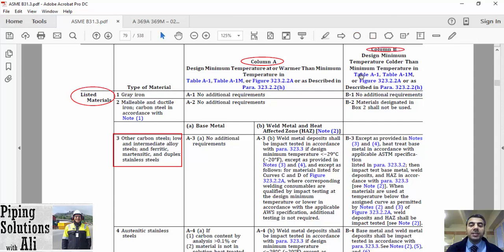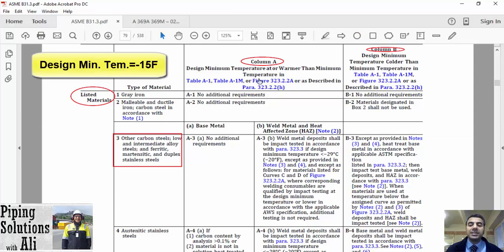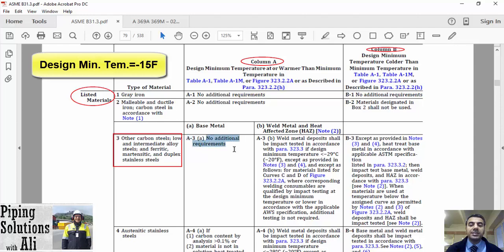Let's assume that our design minimum temperature for the piping component is minus 15 degrees Fahrenheit. It means this component will be operated at a temperature warmer than the minimum temperature specified by the code. Therefore, we shall refer to column A in this case. Column A is separated into two sub-columns for this material: A — base metal, and B — weld metal and heat affected zone (HAZ). You can see that base metal is specified with no additional requirements. Therefore, you can use this material at minus 15 degrees Fahrenheit and warmer without an impact test.